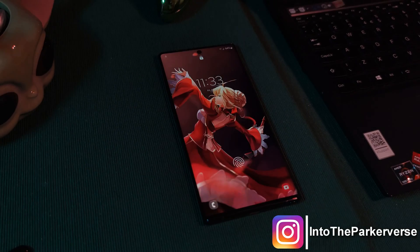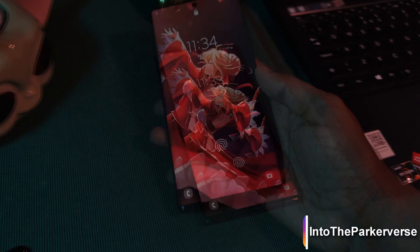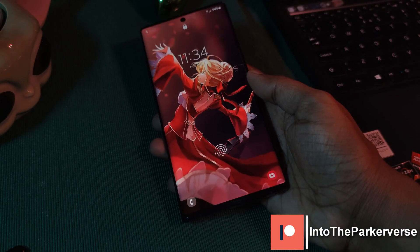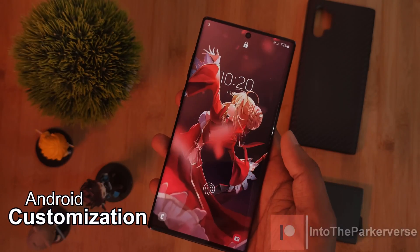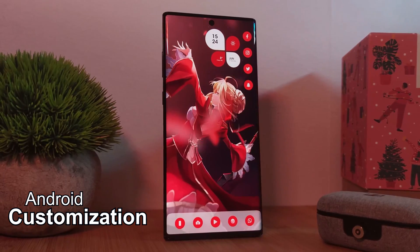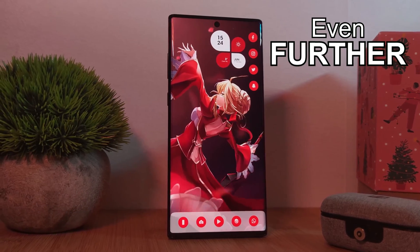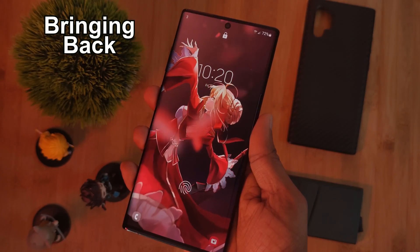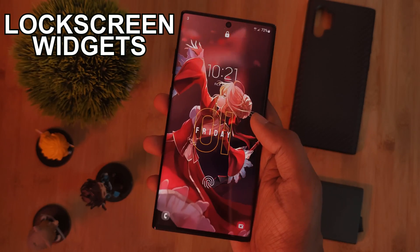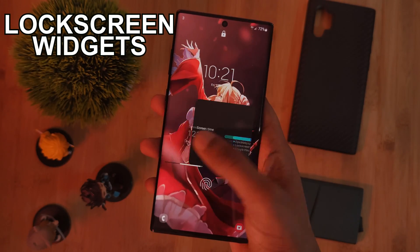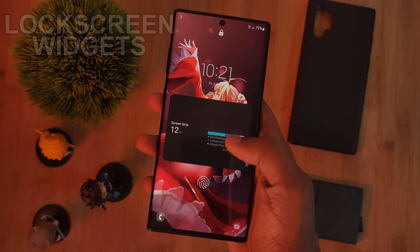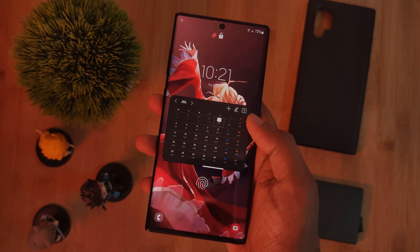Hey guys, welcome back to the Parkerverse. This week, I bring you guys something truly special, allowing us to take our Android customization from our home screens even further, by bringing back lock screen widgets, a feature which Android dropped many many years ago.